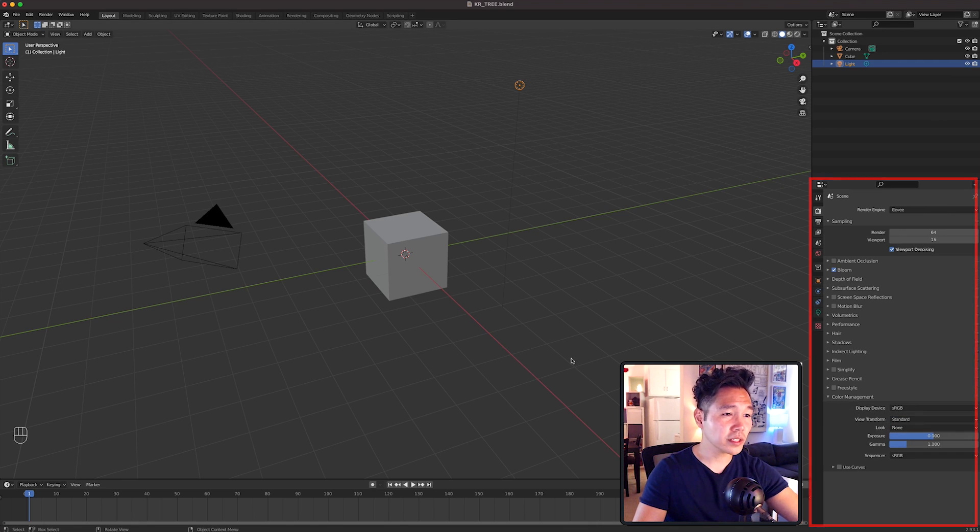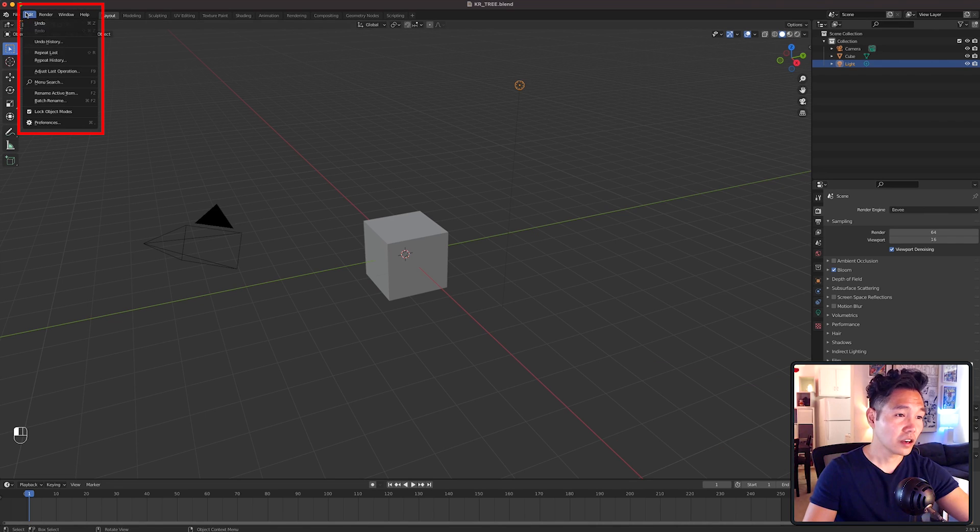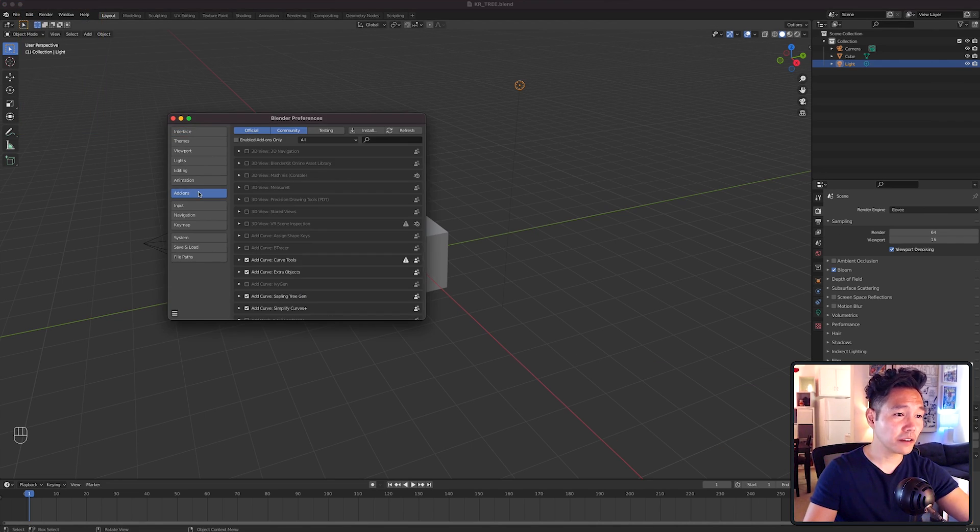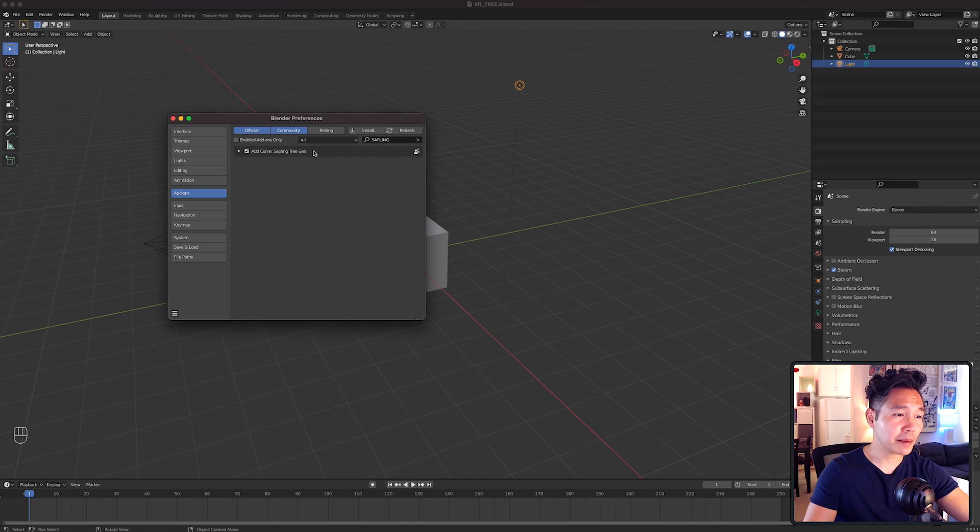Then we're going to install the add-on Sapling Tree Gen, and you can actually do this right inside Blender. Go up to edit at the top, preferences, then add-ons and search Sapling Tree Gen. Check the option that says add curve Sapling Tree Gen.